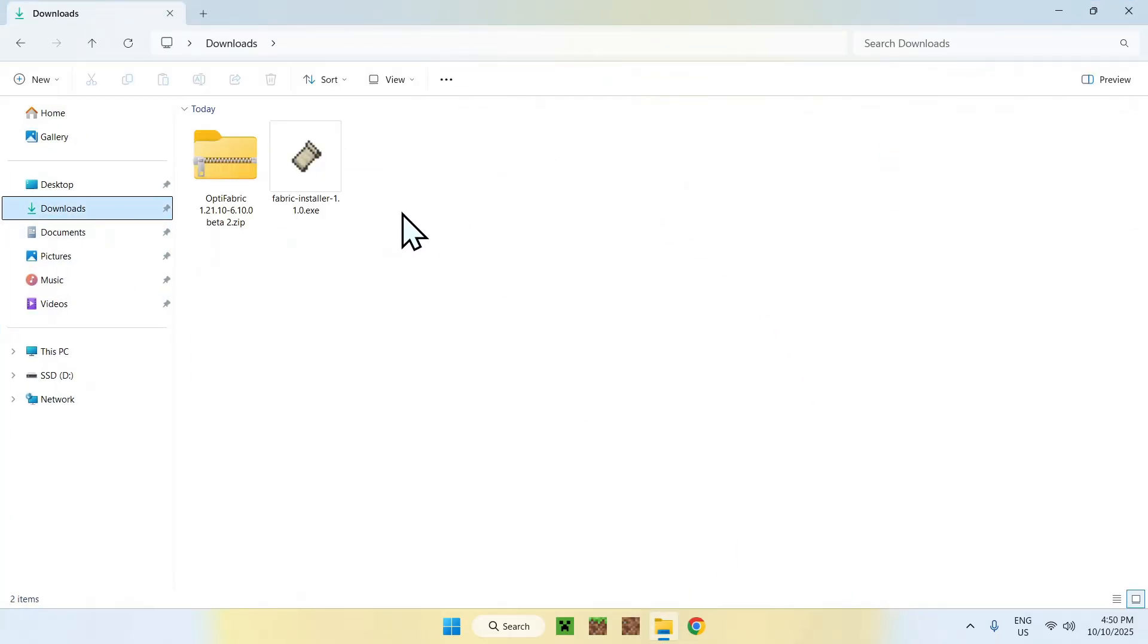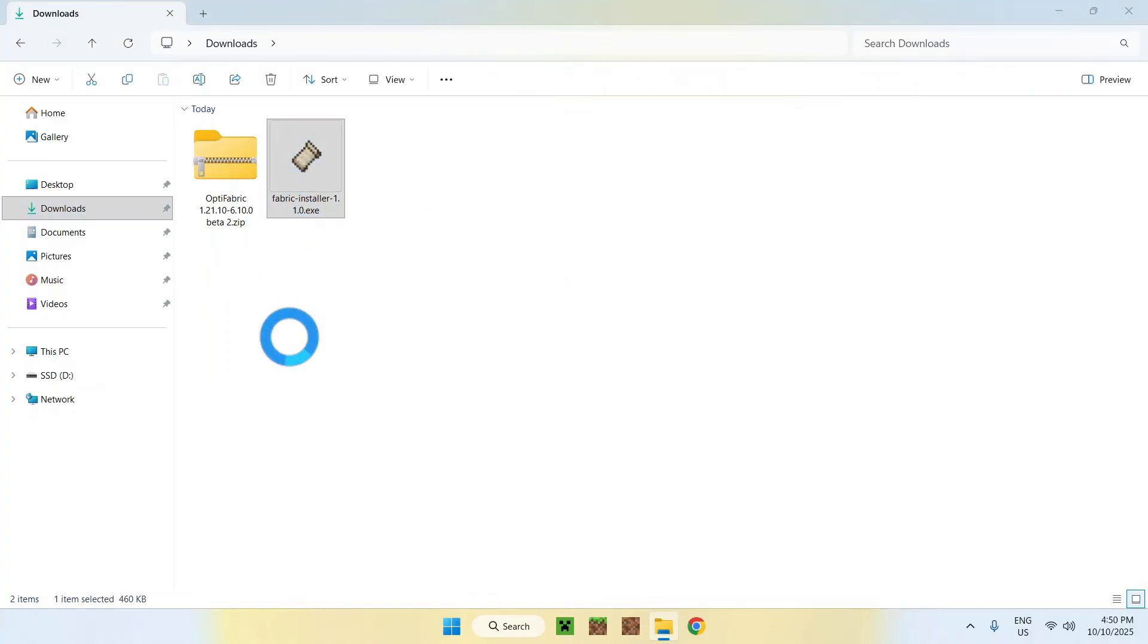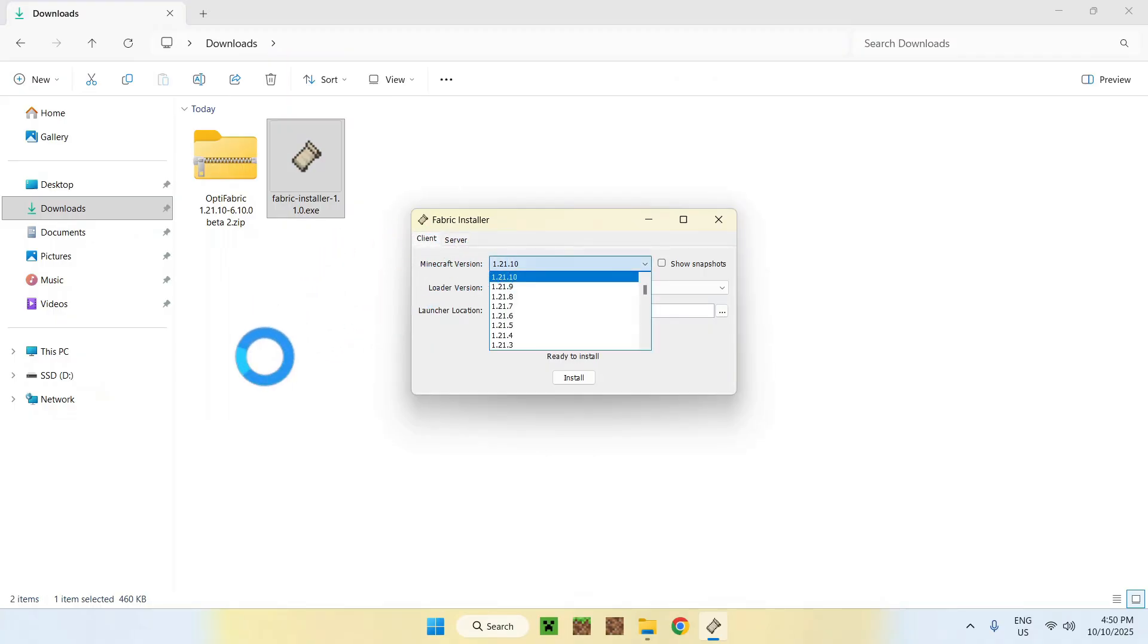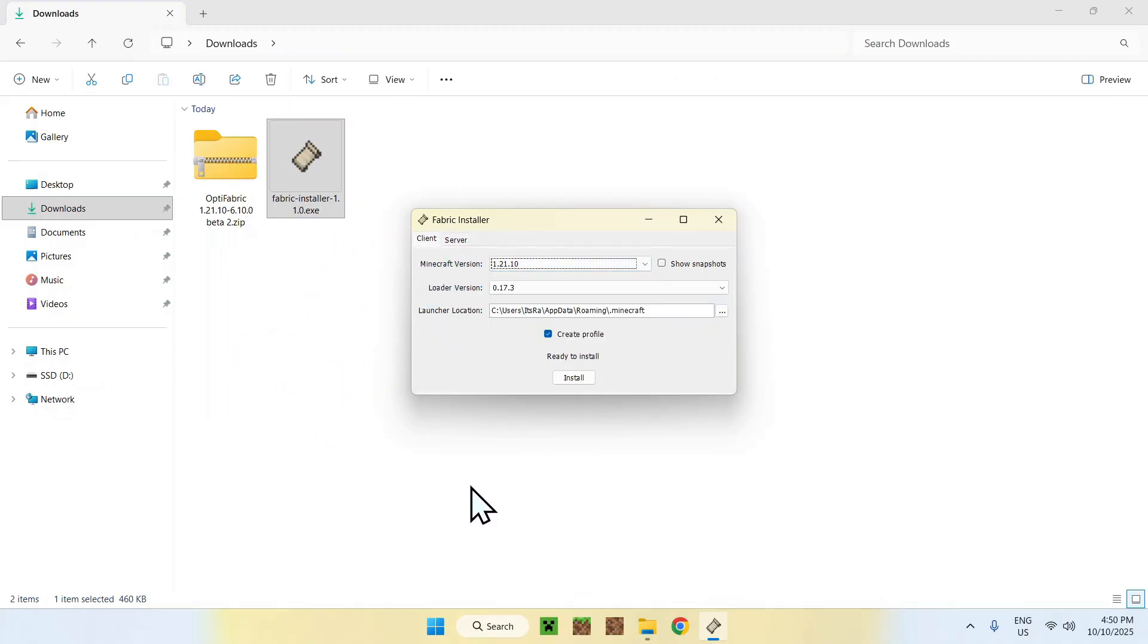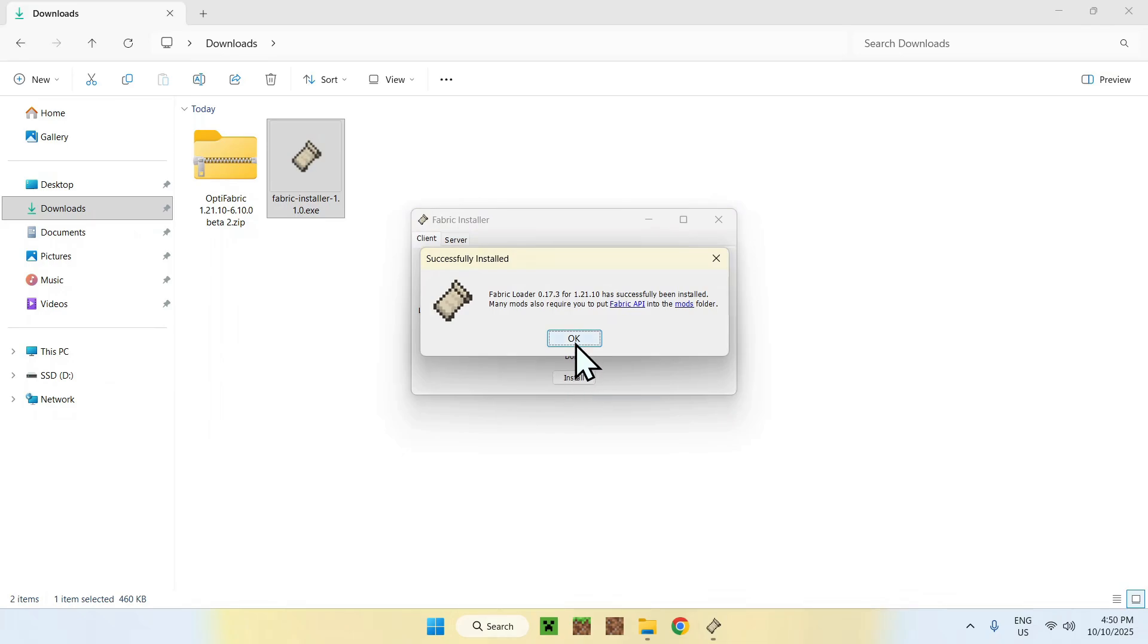From there, you can go to your File Explorer to access your downloads folder. Once you're here, you can start by Fabric. Simply go ahead and double-click the Fabric installer, and this will show up with a little window like this. Make sure the Minecraft version is correct, and if it is, click Install. And close.